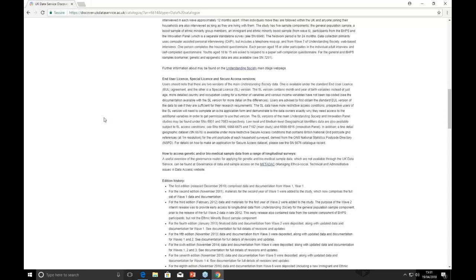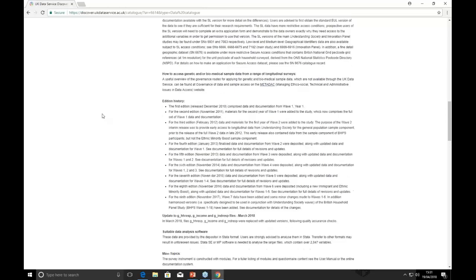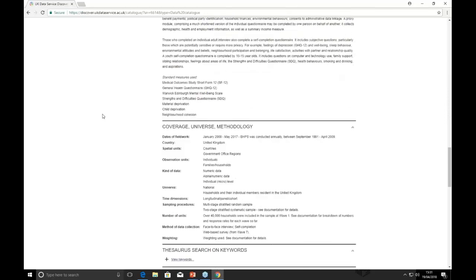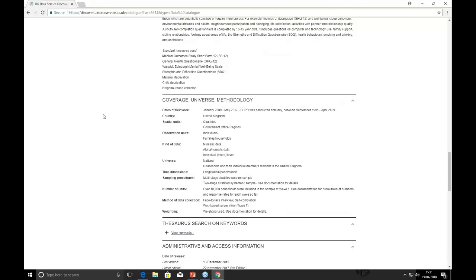There's also guidance on where you can find the special licence and secure access versions and the differences between those datasets. The coverage, universe, and methodology section gives guidance about the actual type of data. For spatial units, as this is the end user licence version, we have countries and government office regions available. With number of units, there are over 40,000 households included in Wave 1.